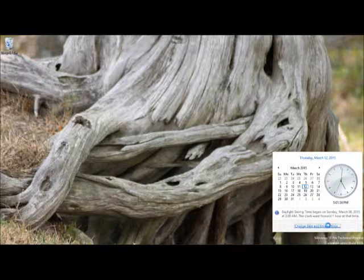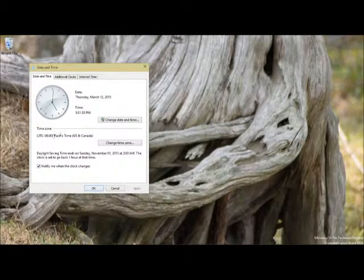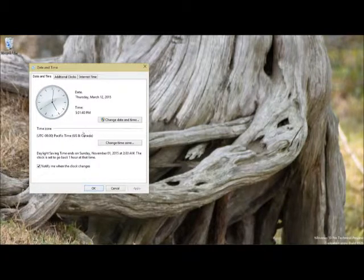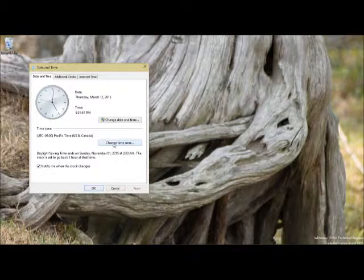So click on the time, change settings. And if you notice this is Pacific time, US and Canada. I am on the East Coast.